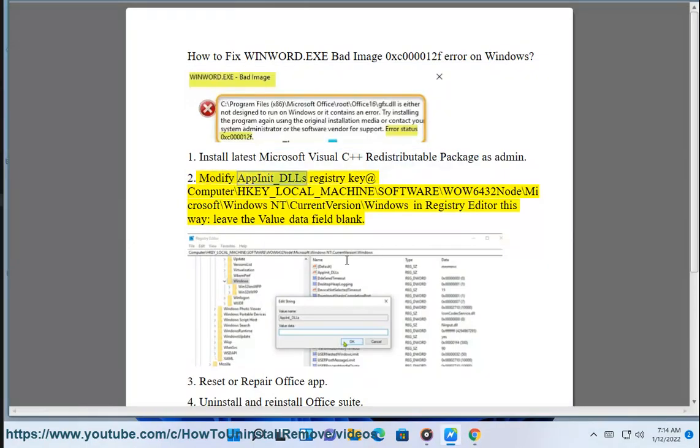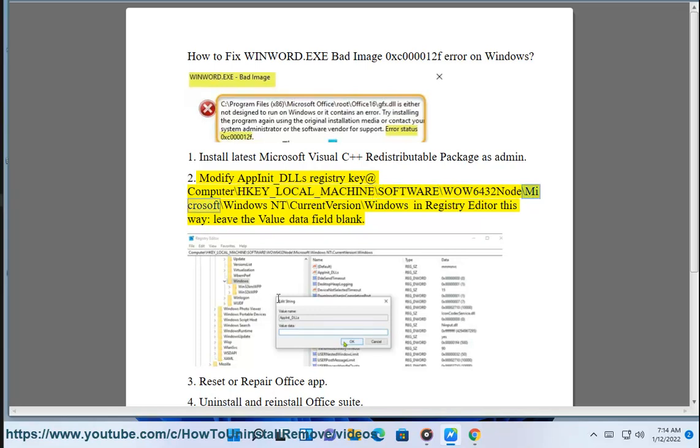Modify appinet_dll's registry key at HKEY_LOCAL_MACHINE\SOFTWARE\WOW6432Node\Microsoft\Windows NT\CurrentVersion\Windows in registry editor. Leave the value data field blank.